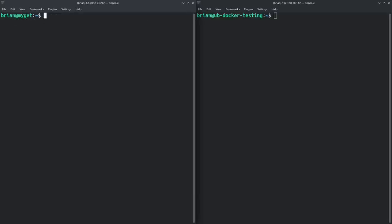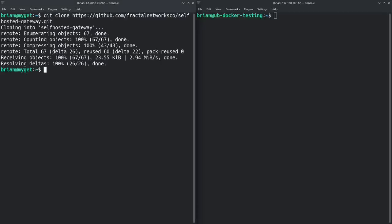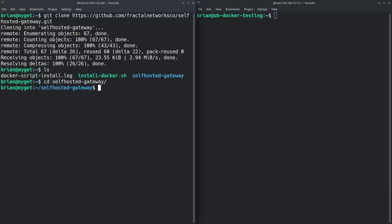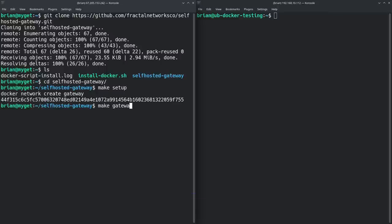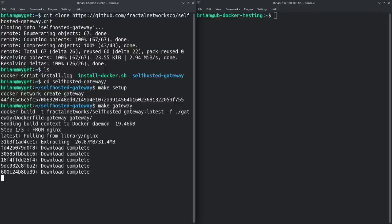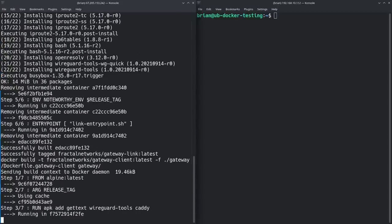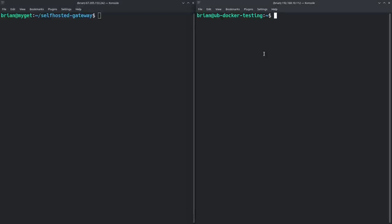Next step: clone the Self-Hosted Gateway repository. Run 'git clone' with the repo URL — I'll have this in the show notes. After cloning, 'cd self-hosted-gateway', then run 'make setup' and then 'make gateway'. You need make installed for this to work. It pulls down their Docker Compose image, does a build, and sets up everything needed on the server. Server side is now complete.